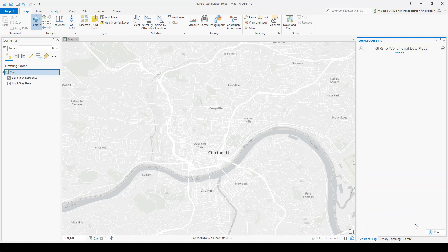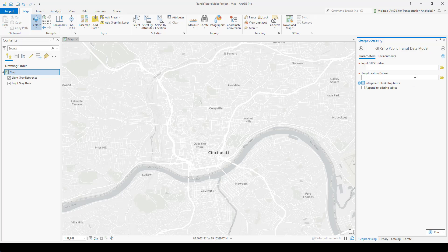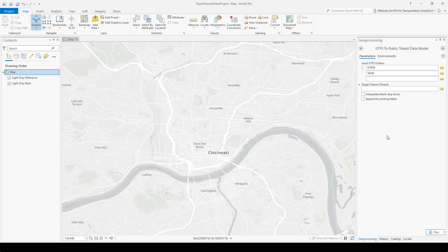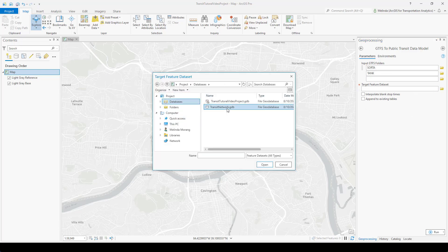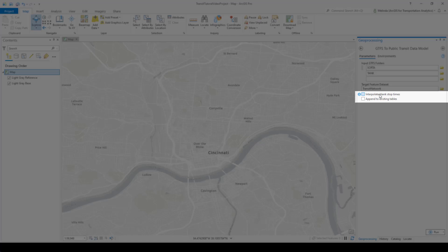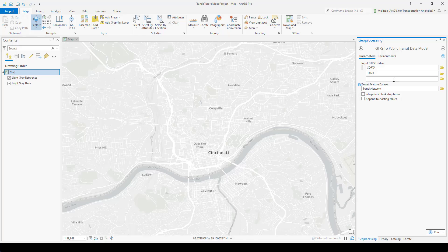The GTFS to public transit data model tool is the tool that will convert my GTFS data into the public transit data model feature classes and tables. First, I need to choose the GTFS folders to use, and I can pick more than one. Both the SORTA and the TANK public transit agencies provided GTFS for our network analyst tutorial data, so I'll select both of those, and it will combine the data from both GTFS datasets when I run the tool. I also need to pick the target feature dataset, and that will be the feature dataset I just created in my transit network geodatabase. I confirmed that there are no blank stop times in either of these datasets. If there were, I could check on the option to interpolate the blank stop times, but I don't actually need to for this data.